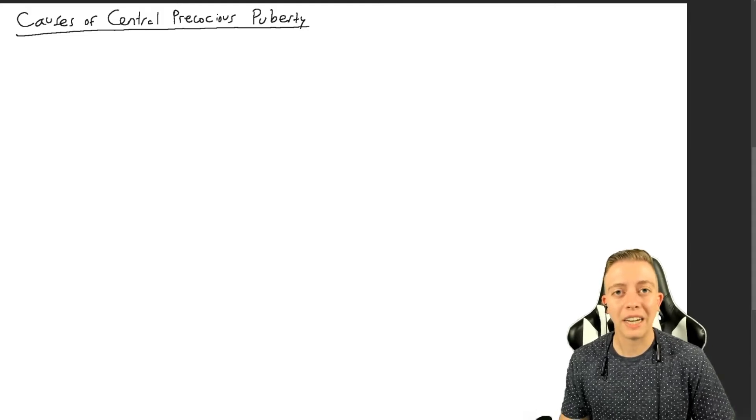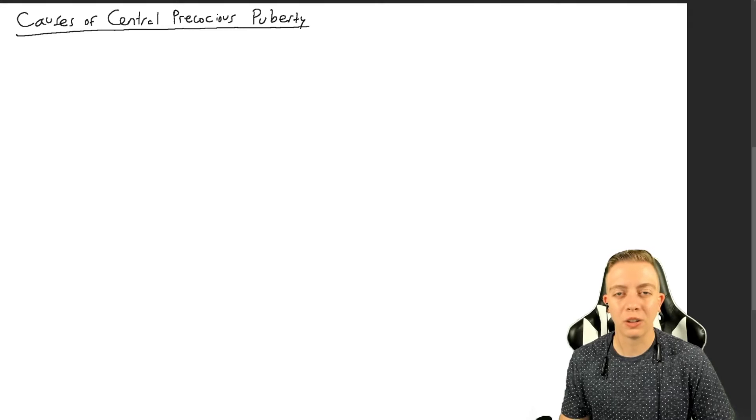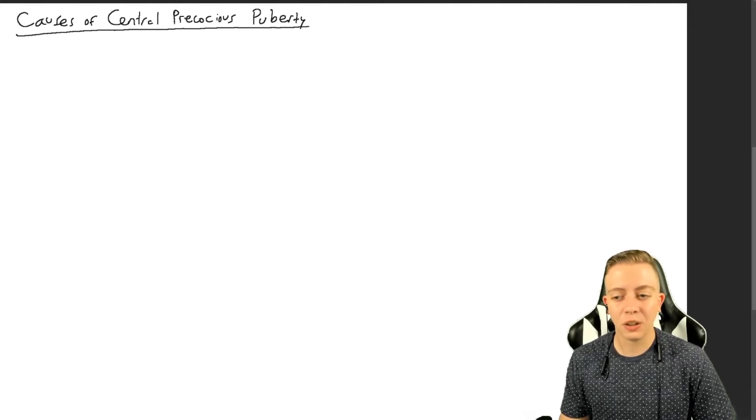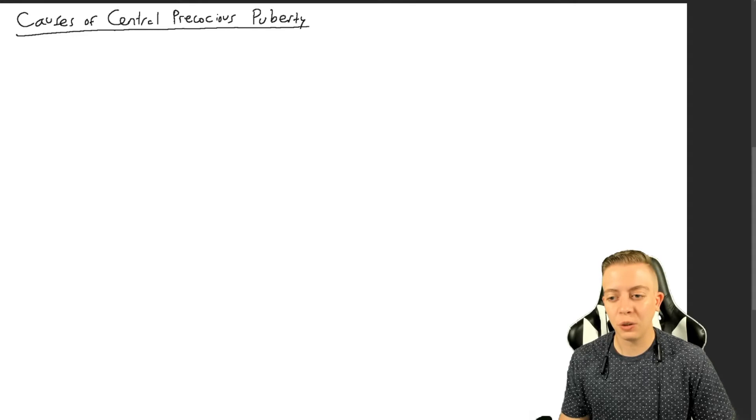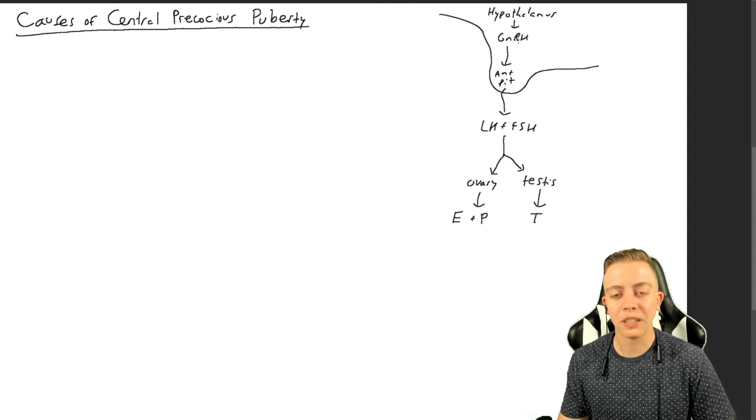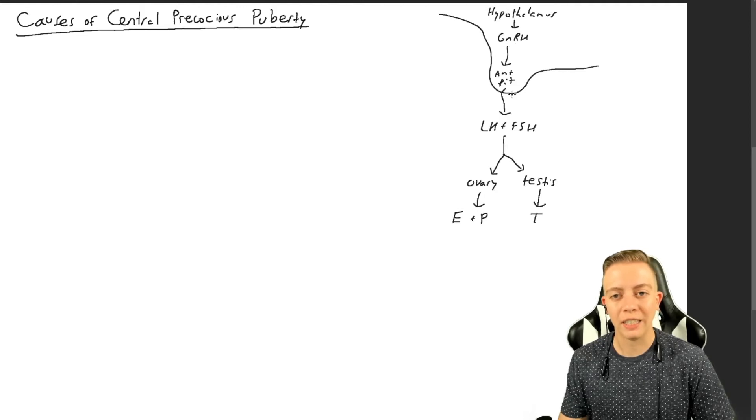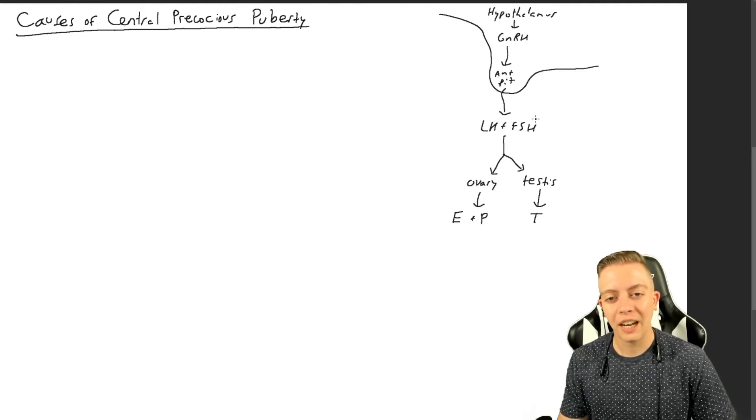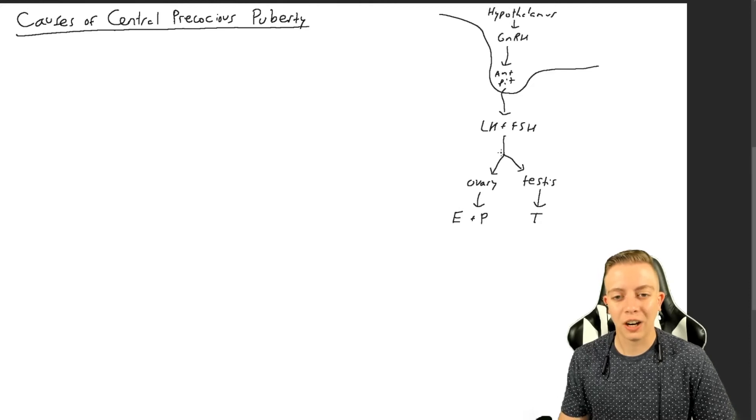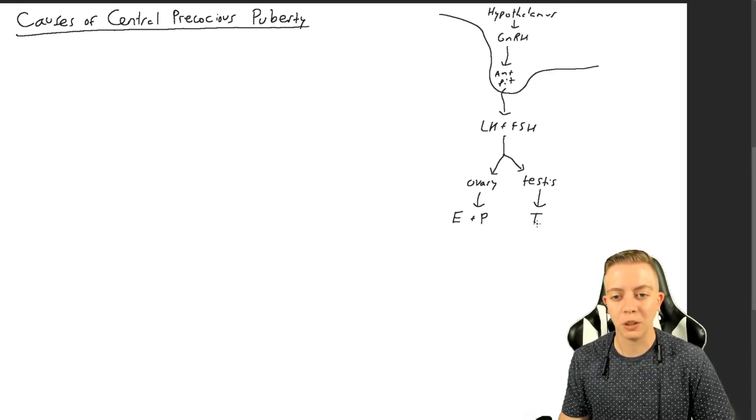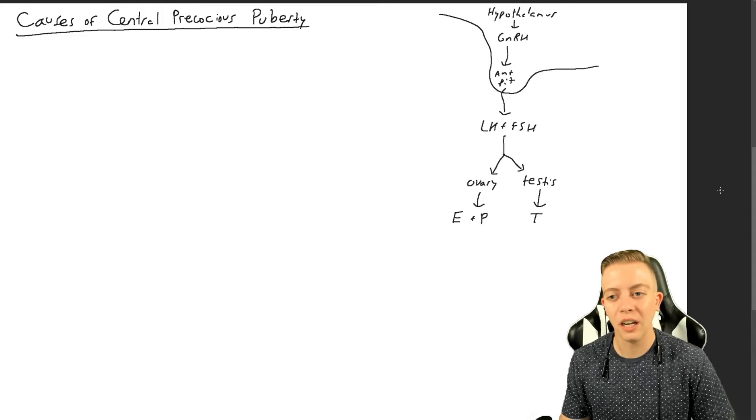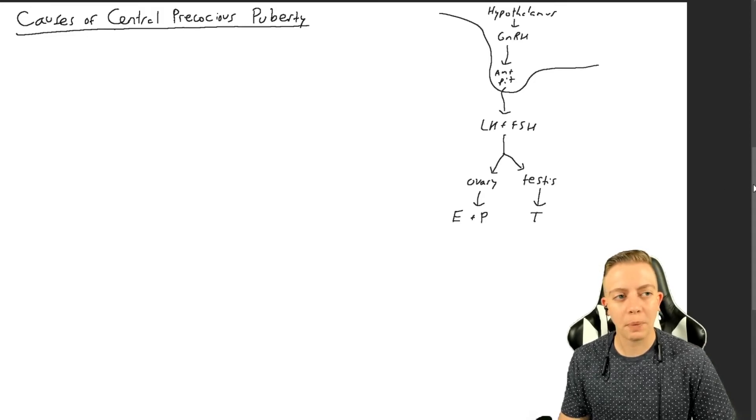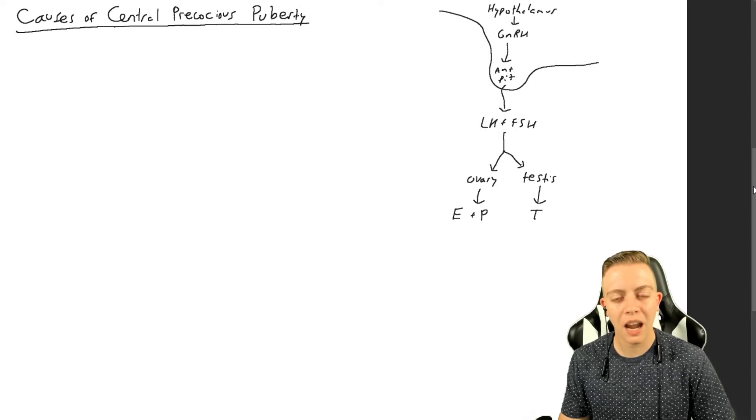We're talking about central precocious puberty which, as I mentioned last time, is caused by an increased level of GnRH or an increased level of FSH and LH. We are going to go over our little diagram again just to review. We have our hypothalamus which produces GnRH, which travels to the anterior pituitary producing LH and FSH, which then causes the ovary to produce estrogen and progesterone and the testis to produce testosterone.